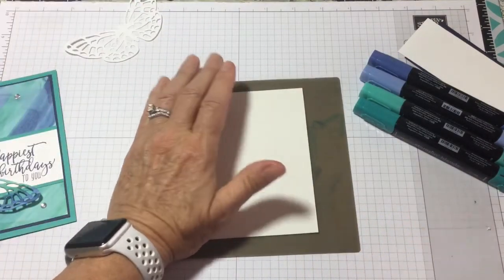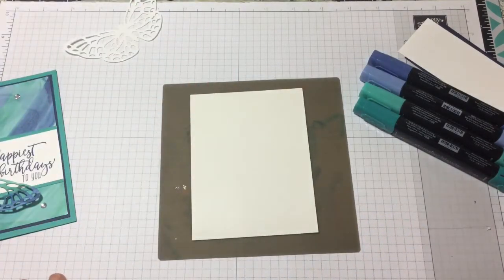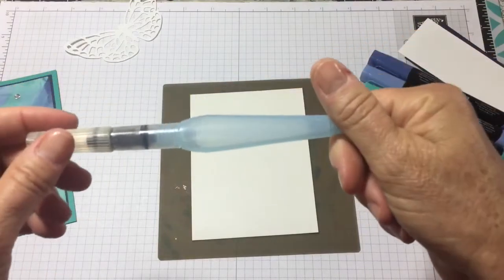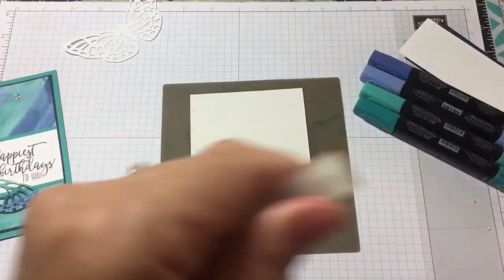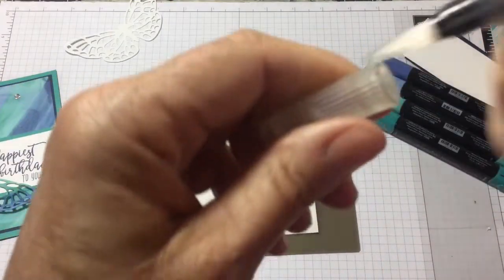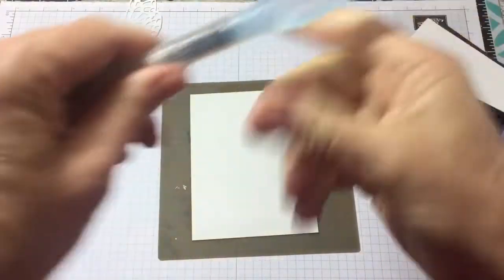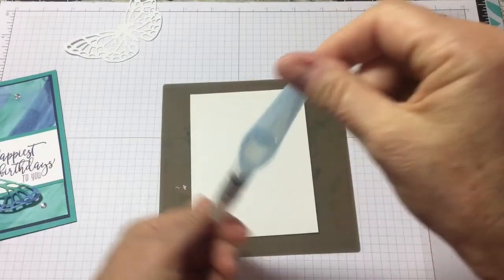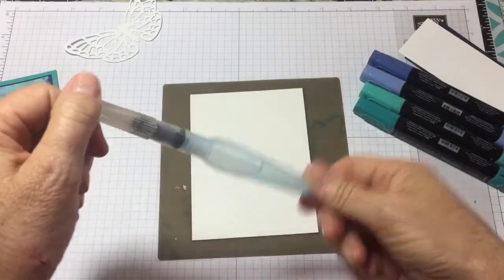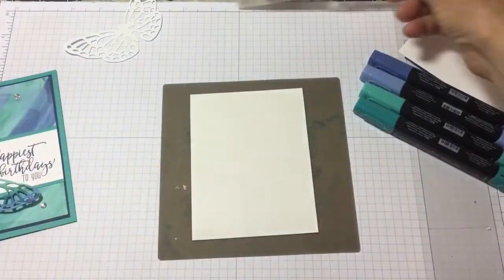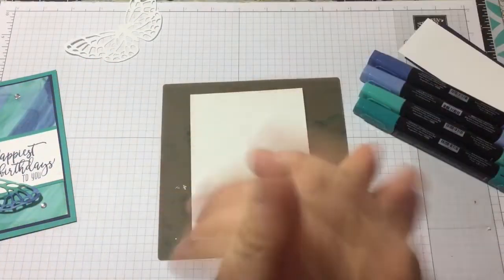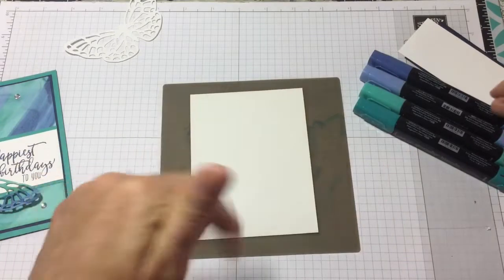First thing you, oh, and sorry, the other thing you need is you need an aqua painter. And what I did is I loaded this aqua painter with alcohol and you'll see what I'm going to do with that in a minute.